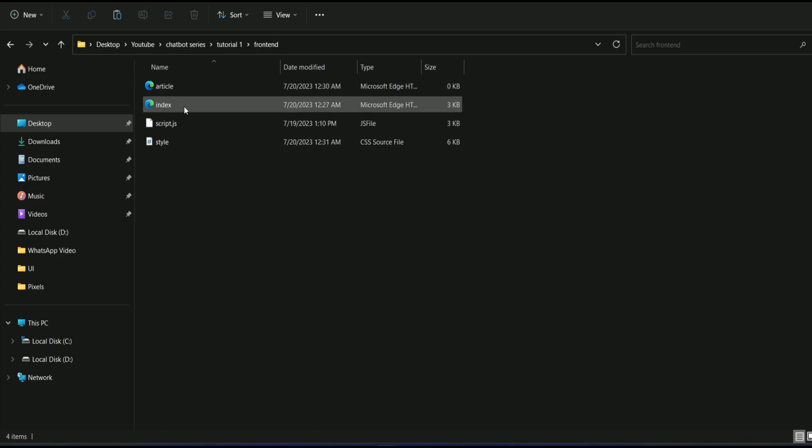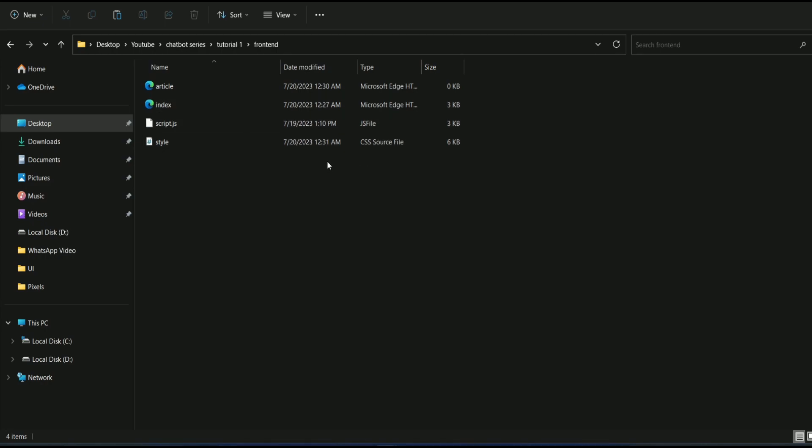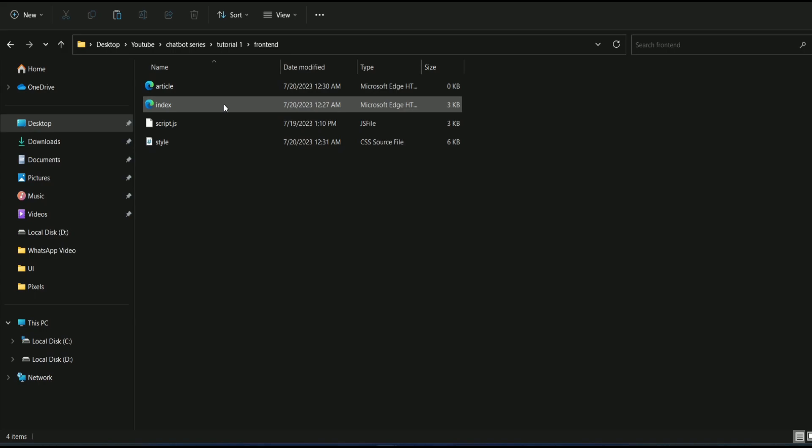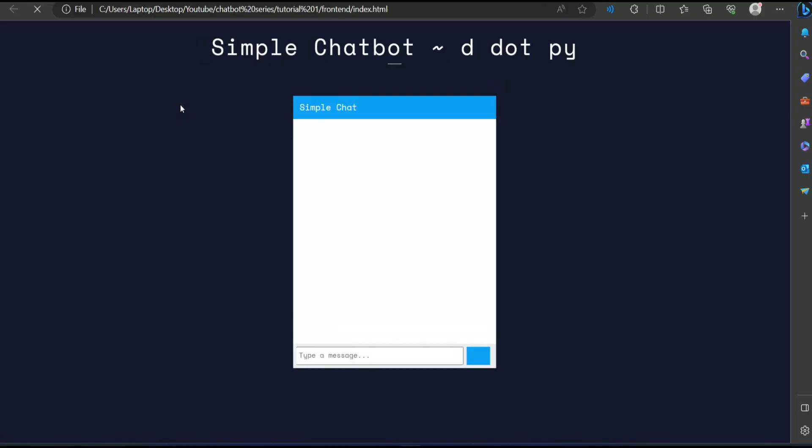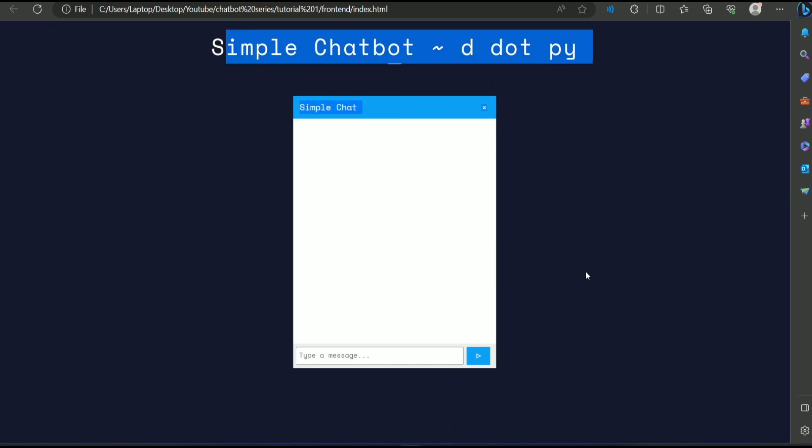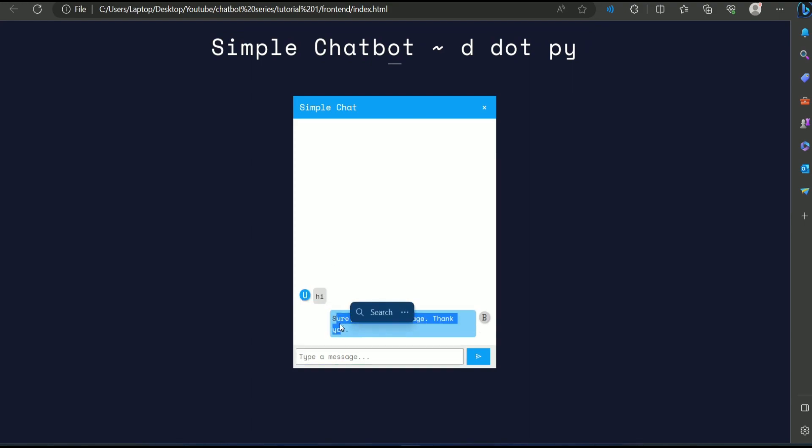Inside front-end, I have some HTML, CSS, and JavaScript based application. A very simple UI so that we can interact with our chatbot. I will share this with you. When you open this index.html, it will open a page like this and you can type anything over here and it is returning a dummy response. It does not mean anything.